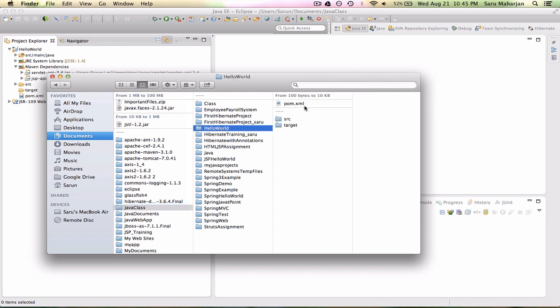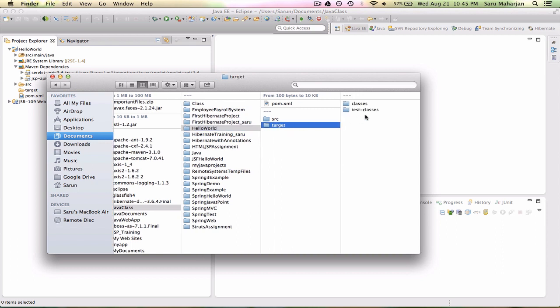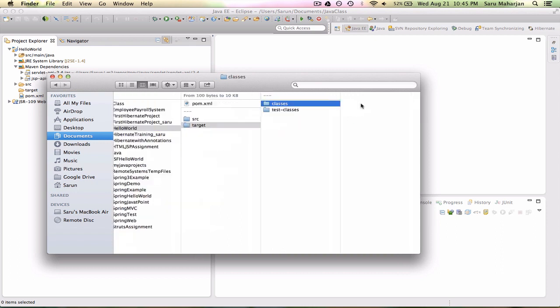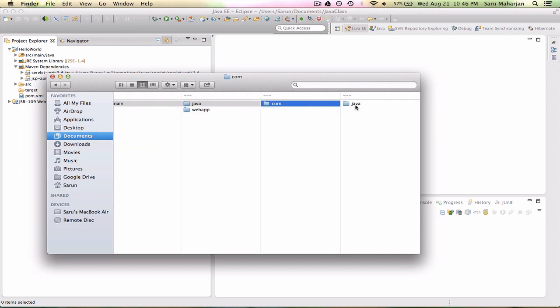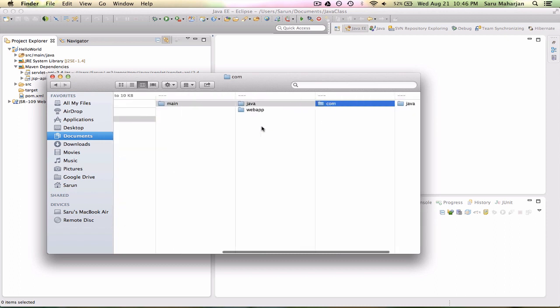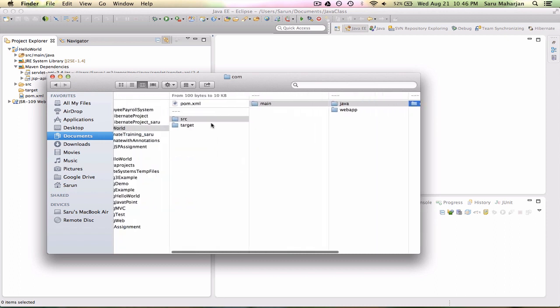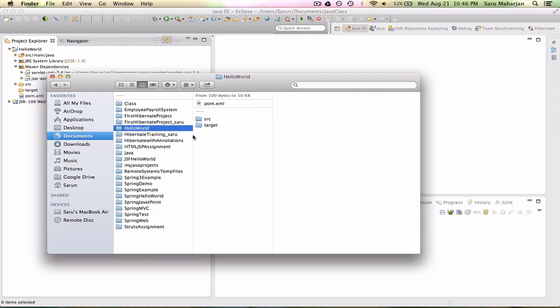So if you go and look at my workspace, this is what I have so far. Nothing in here, target nothing. We have few stuffs in source, right? Nothing so far. So I need to create a WAR file out of this project.